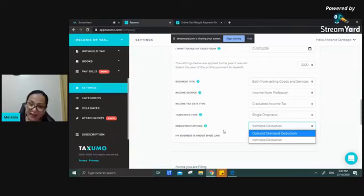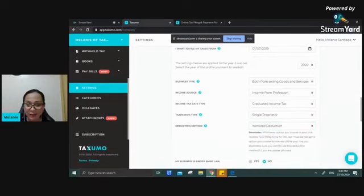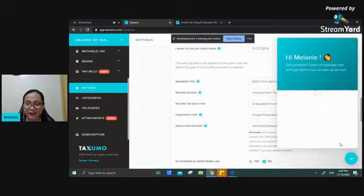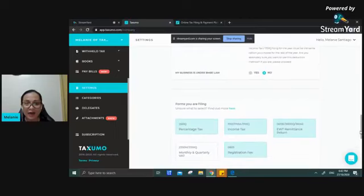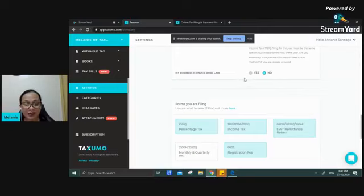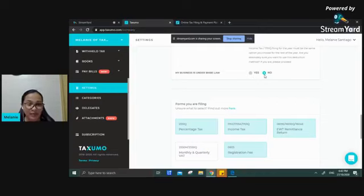If you filed outside the platform for your initial quarters, check your initial filings for the deduction method. If this is your first time, there is always a chat box within your Taxumo account to help sort out any confusion. For those under BMBE — Barangay Micro Business Enterprise — you can simply indicate yes; there are certain tax provisions for them. Indicate no for others who did not apply as a BMBE.